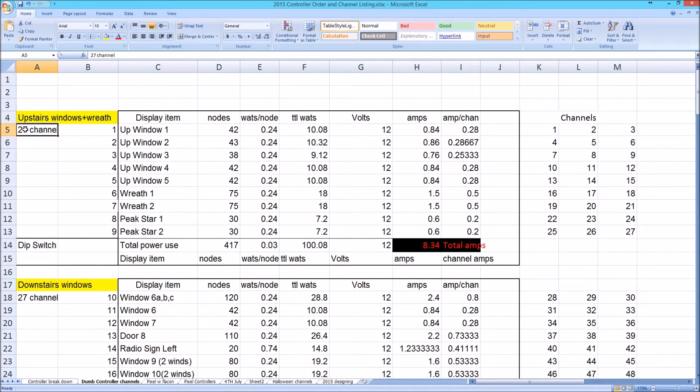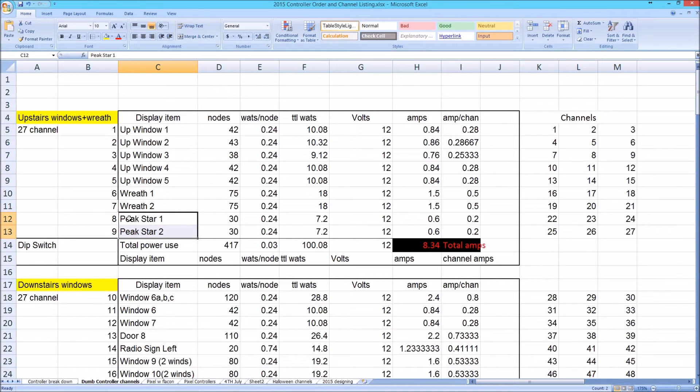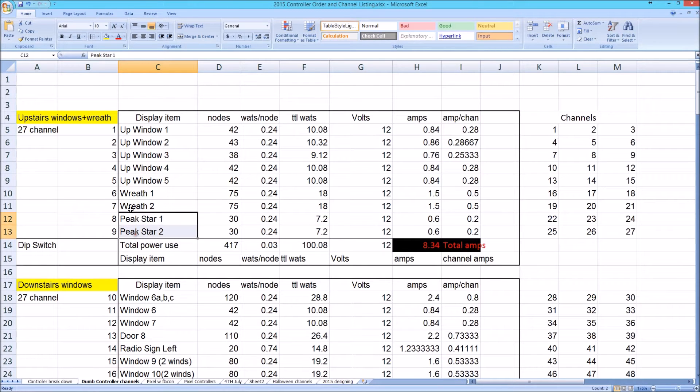This first board is a 27-channel board, one of the first I ordered from Ray. I have it set to run my upstairs windows, my upstairs wreath, and what I used to use two years and last year, the Peak Star, which was two channels.